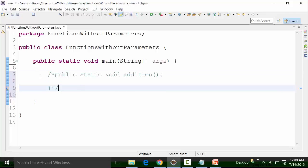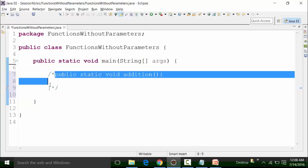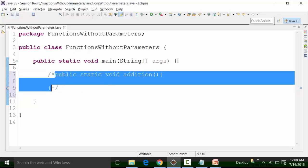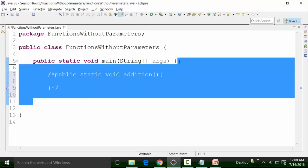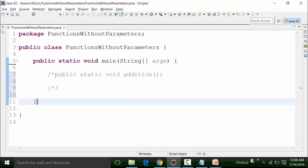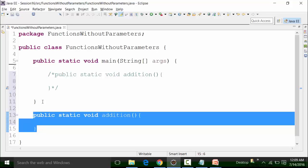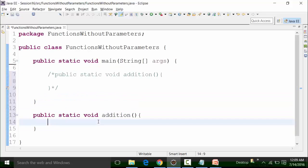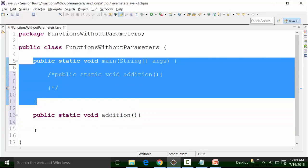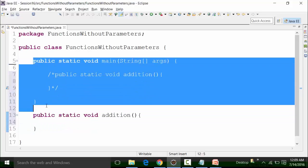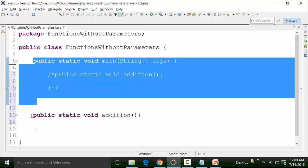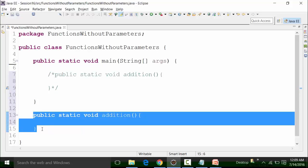So I'm going to comment it out, copy this code, and put it outside of the main method. The main method ends here — this is its closing curly brace. After this I can create any number of functions. That is why we see that this function is independent of the main function. The main function is an inbuilt function; the addition function is a user-defined function.